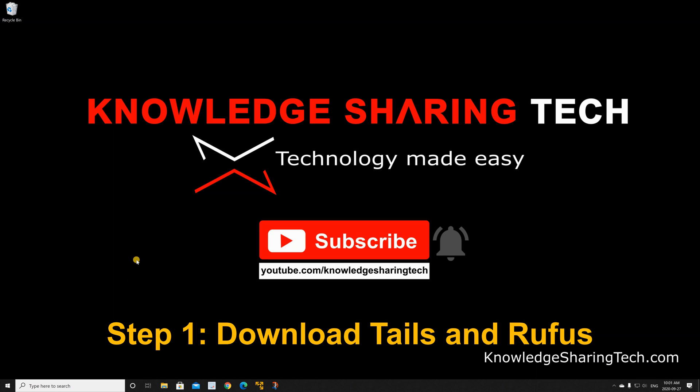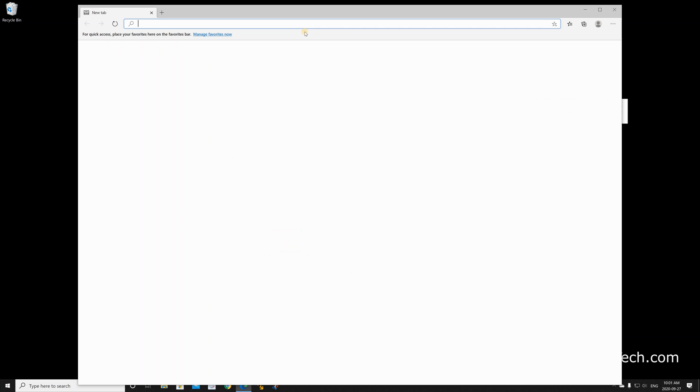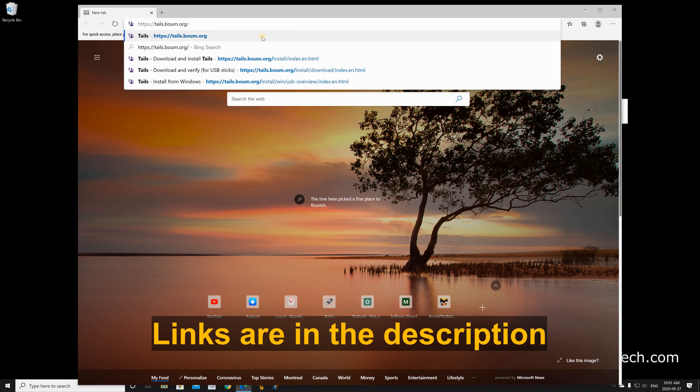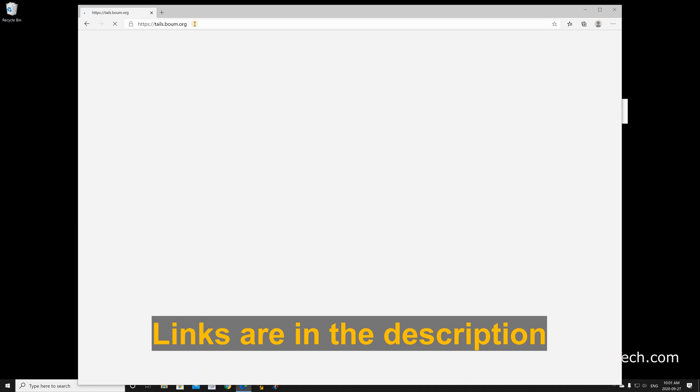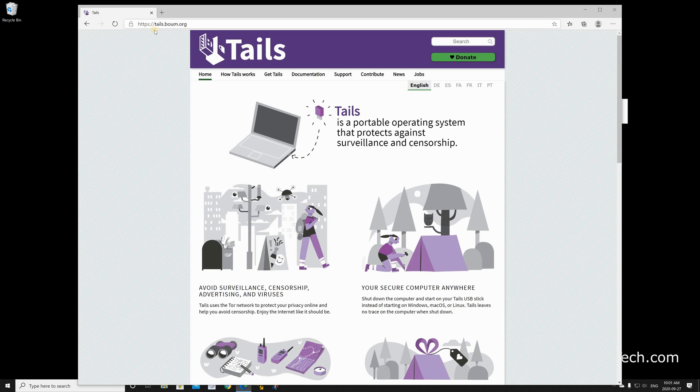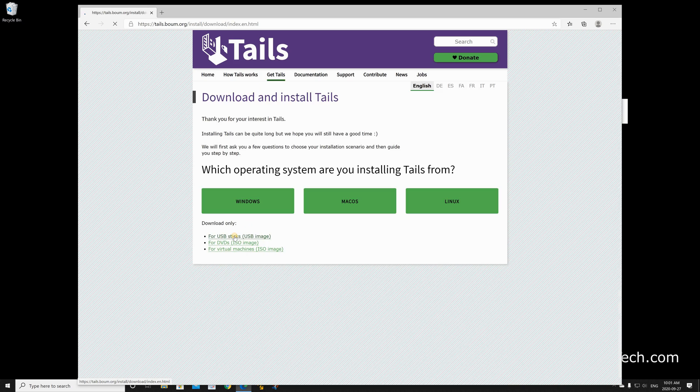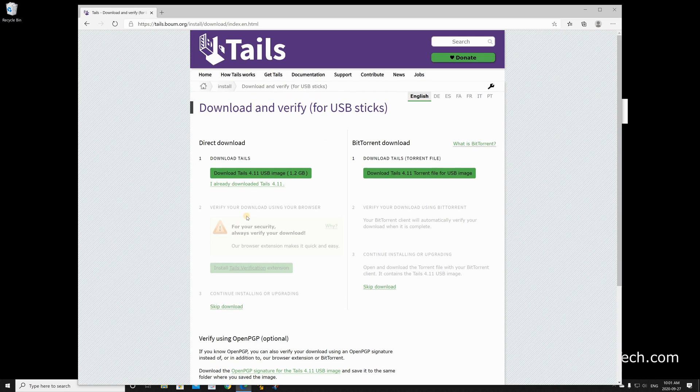First we need to download Tails, so open your web browser and go to this website tails.boum.org and hit enter. This is the official Tails website. Click on get Tails and then click on for USB sticks and then click on download Tails.